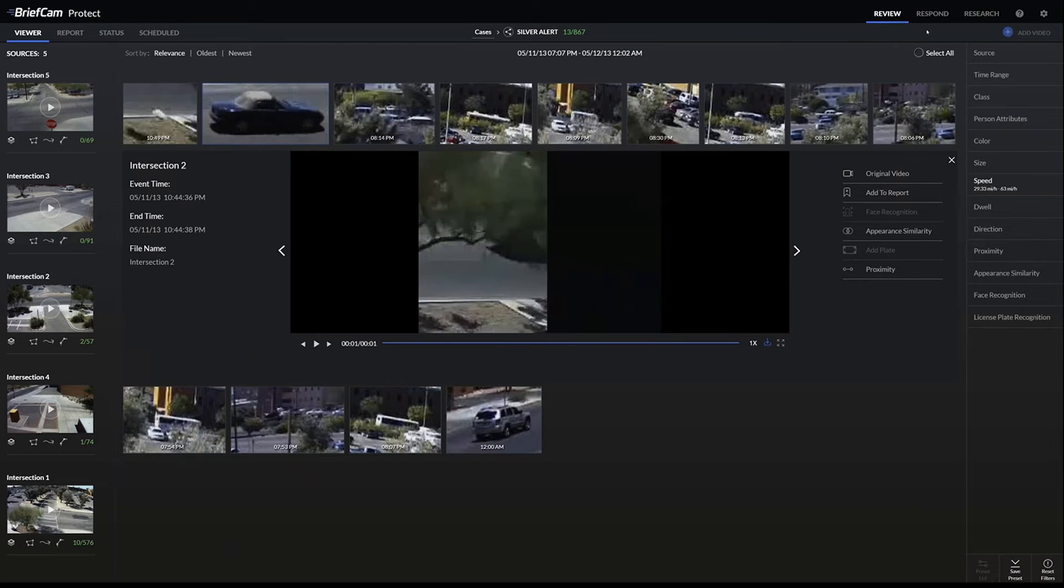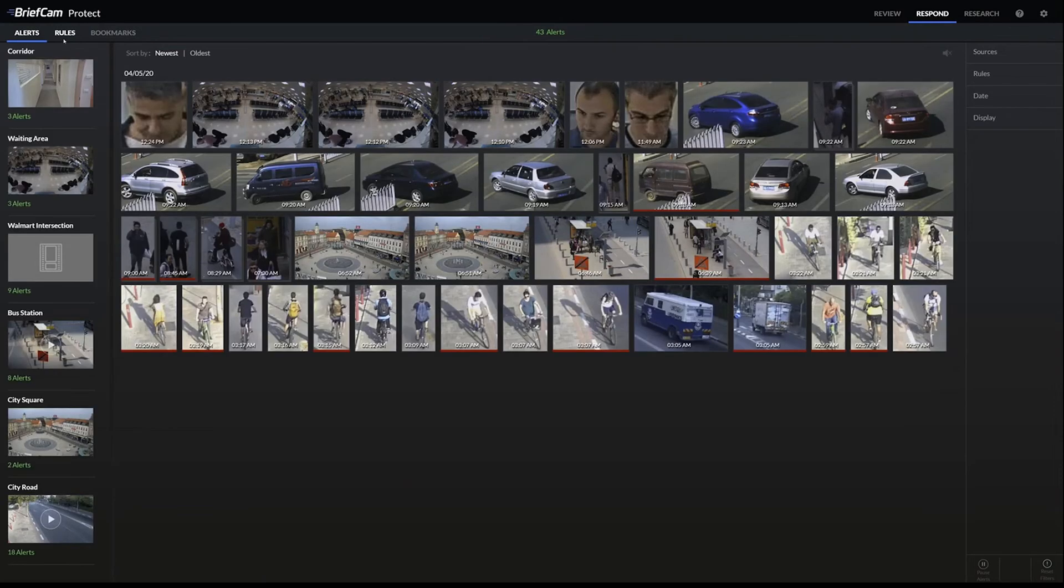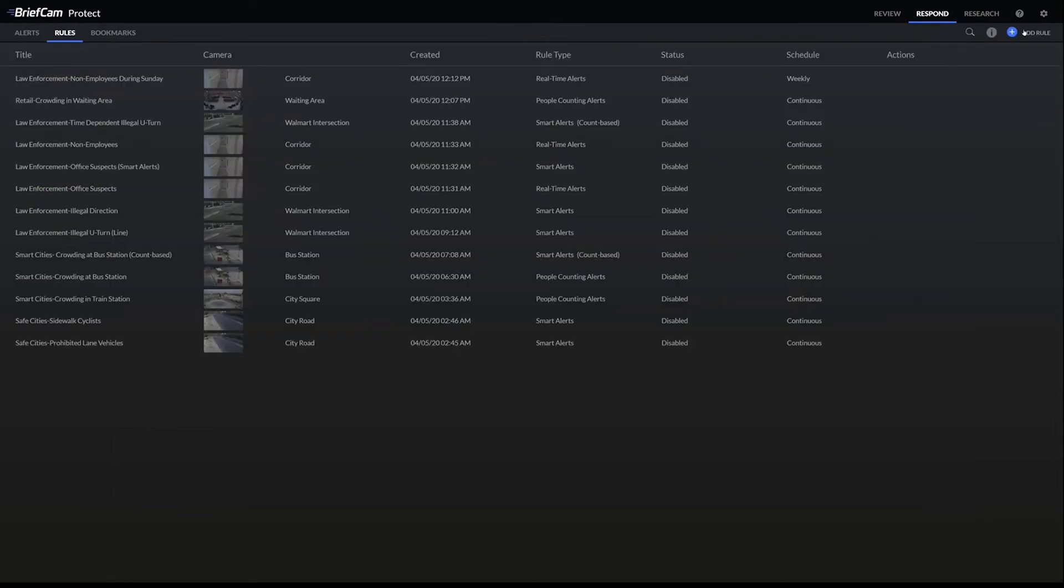If we also want to be alerted in real time, instead of just reviewing past video, we can go over to the respond module and set up an alert.